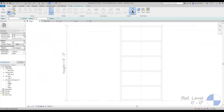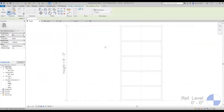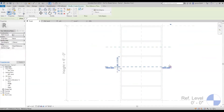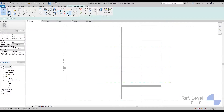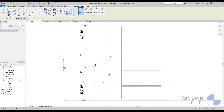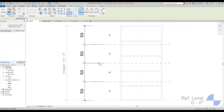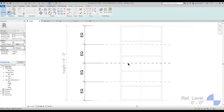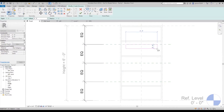First I need to add in my three reference points. Now that I have my three reference points, I'm going to add an equals-to dimension to them so they all have equal spacings.